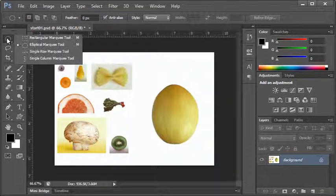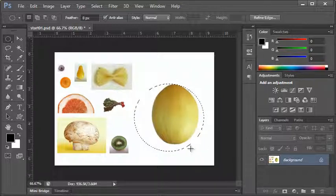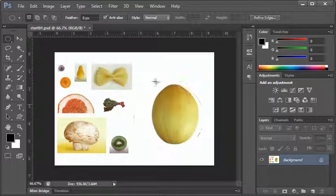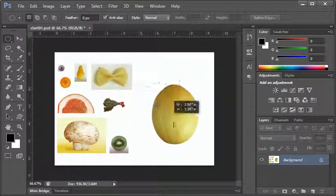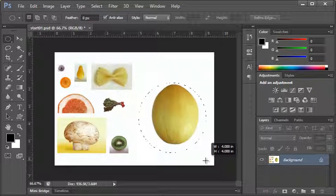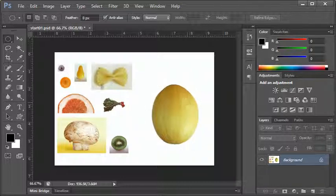If I apply this to the elliptical marquee, it works the same way. If I click and hold on the selection tool and switch to my elliptical marquee, clicking and dragging creates an elliptical selection. If I hold Shift, it forces it to be a perfect circle selection, which can be useful in a variety of scenarios in Photoshop.